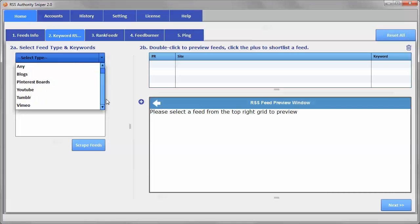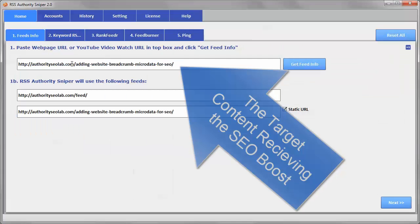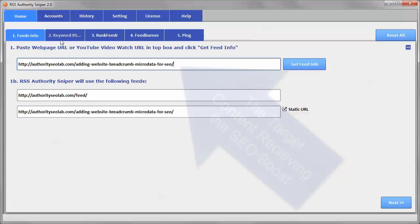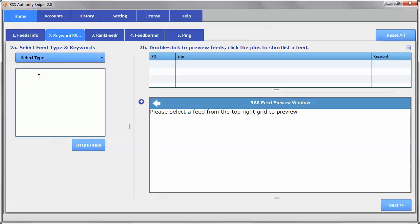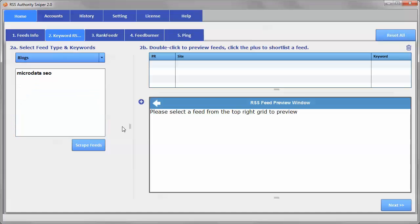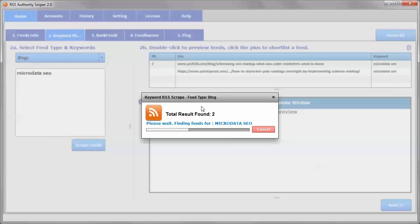So let's say that now we're using this content here, adding website breadcrumb microdata for SEO, so this post is about SEO and it's about how microdata affects. So let's choose, let's just say blogs, and look for some feeds here. You can see it's going out and finding some feeds.